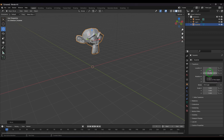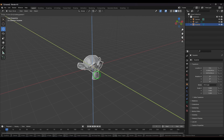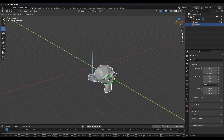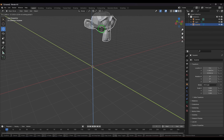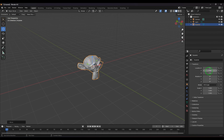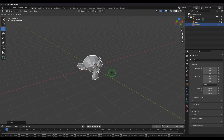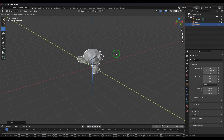Instead of pressing X to constrain to the X axis, you can press Shift+X to lock the X axis and move freely in the YZ plane. When you move the cursor, only the Y and Z values are affected while X stays at zero. Press G, then Shift+X, and move the cursor — the object moves only in the YZ plane.